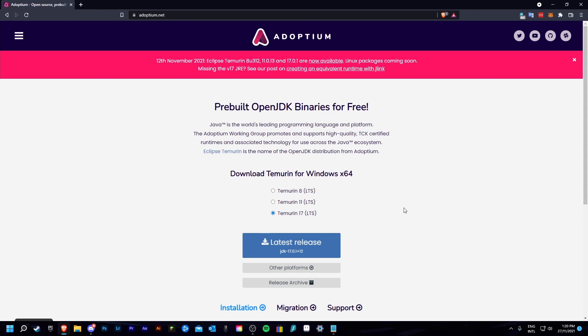And now you have Java for Minecraft 1.18. Other than that, all I have to say is thank you for watching, and goodbye!